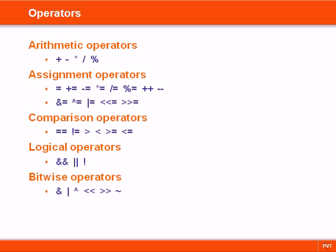The numerical operators in C++ can be grouped into five types: arithmetic, assignment, comparison, logical and bitwise operators.